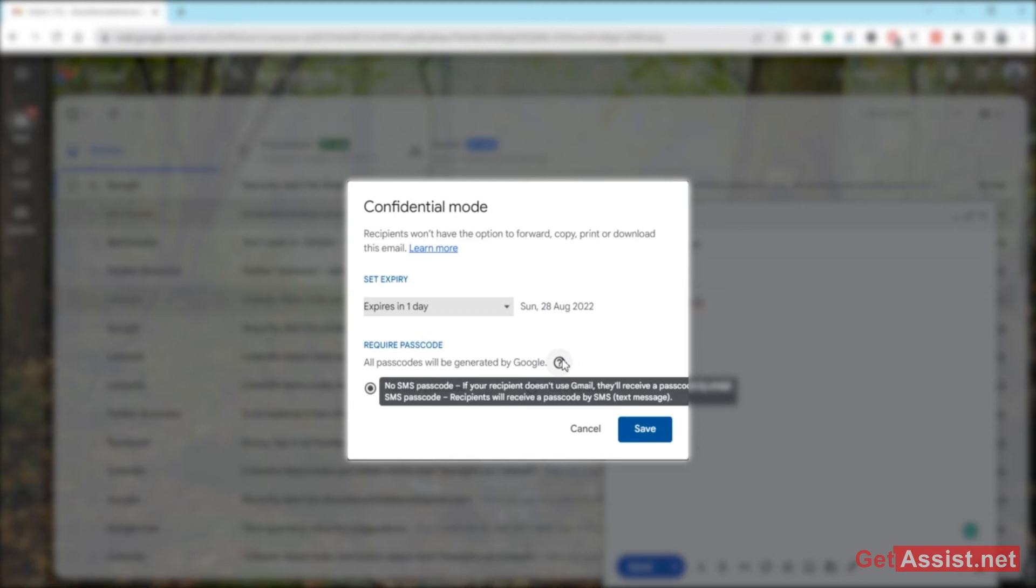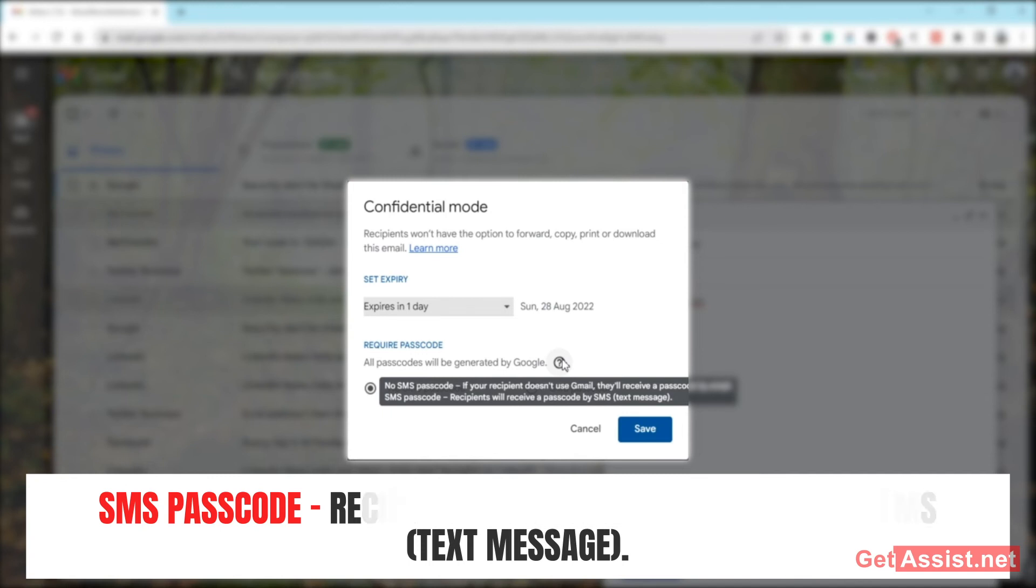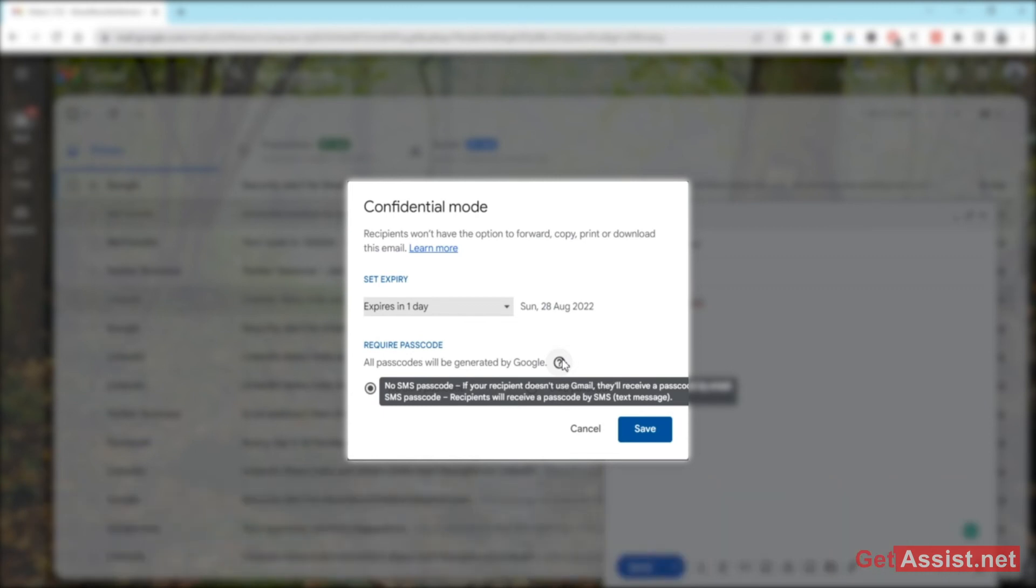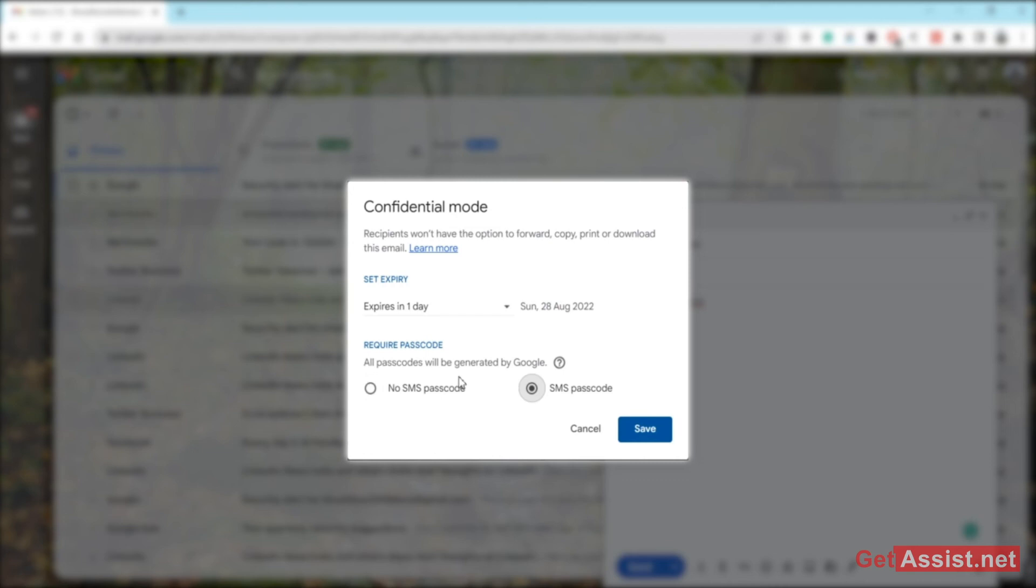And if you select SMS passcode, the recipient to whom you are sending this email will receive the code through SMS, that is, text message. So you can choose any option that you want. If you want them to receive the passcode on their phone number, you can simply select the SMS one. If you want to send them the passcode through email, you can select the no SMS one, whatever you think would be suitable. Click on Save.